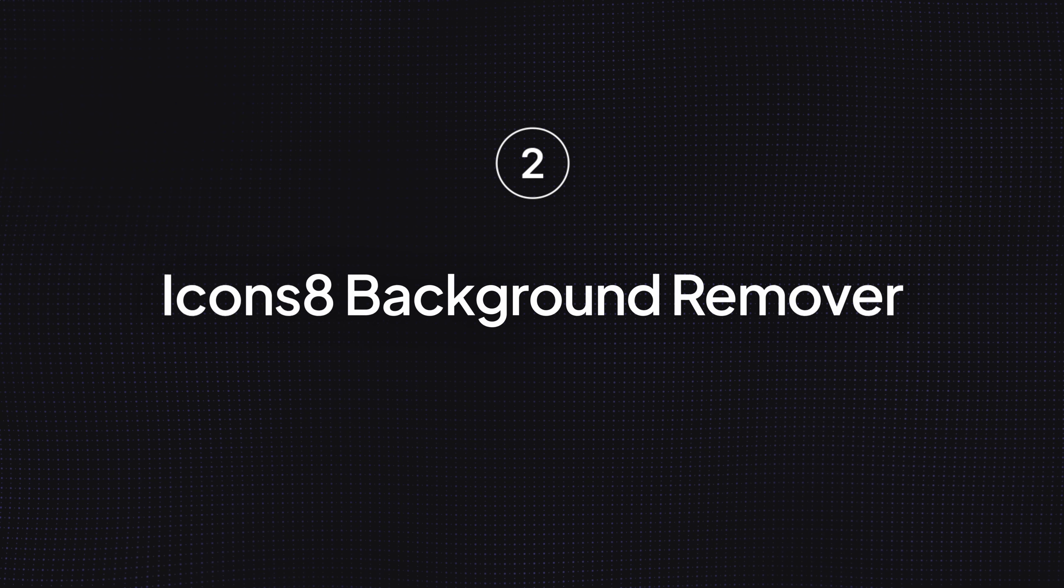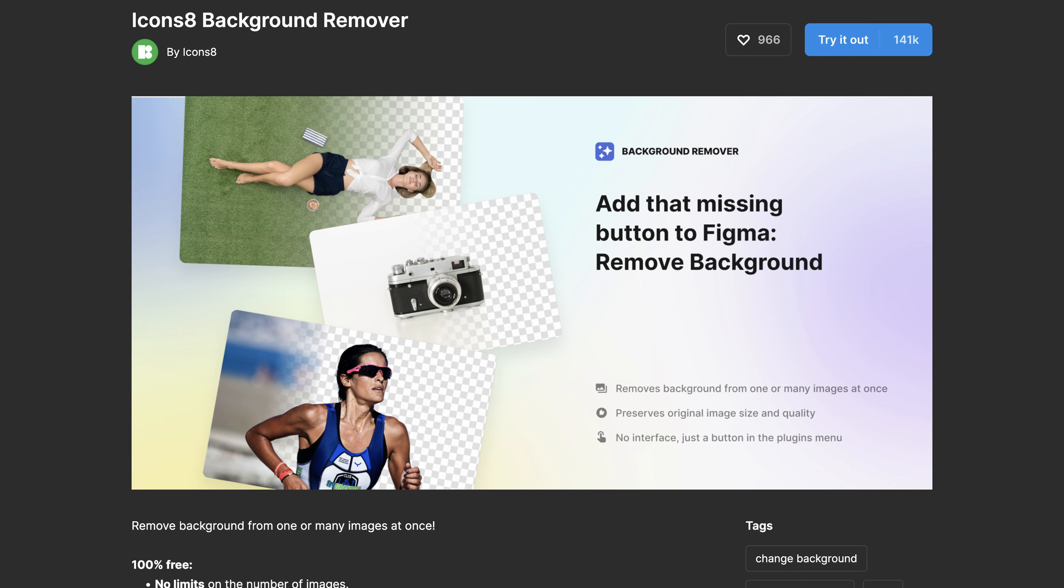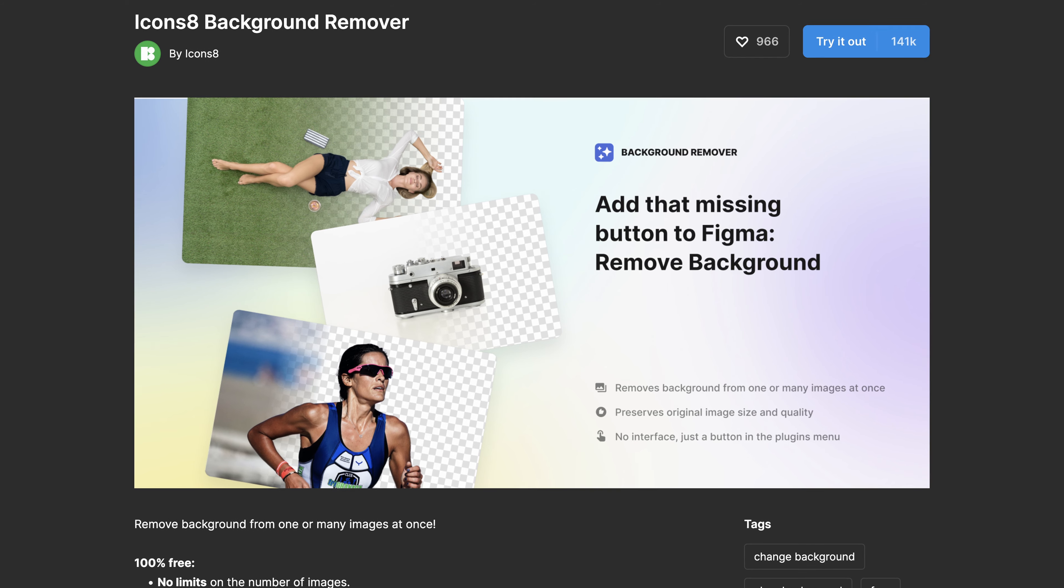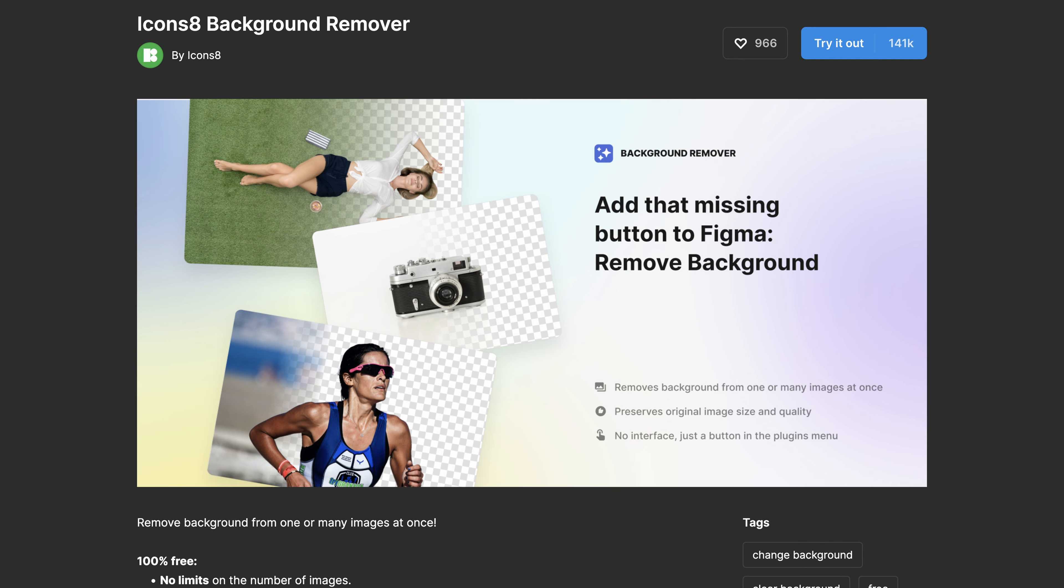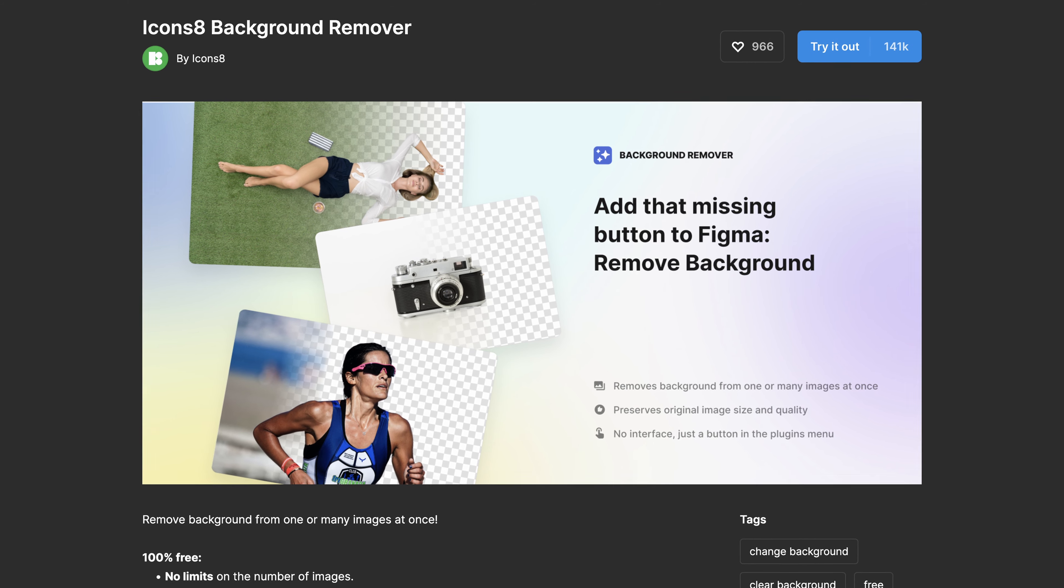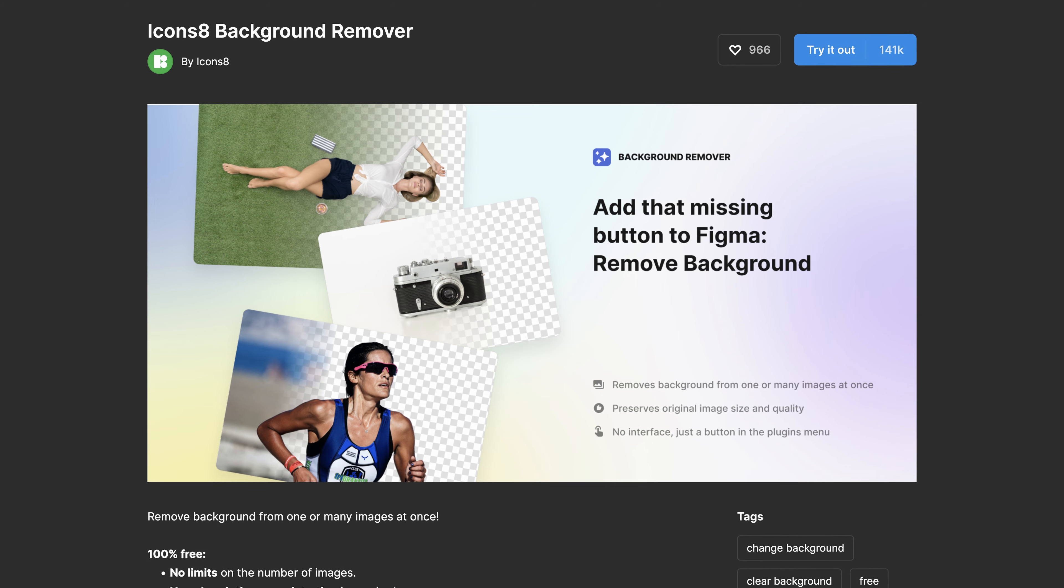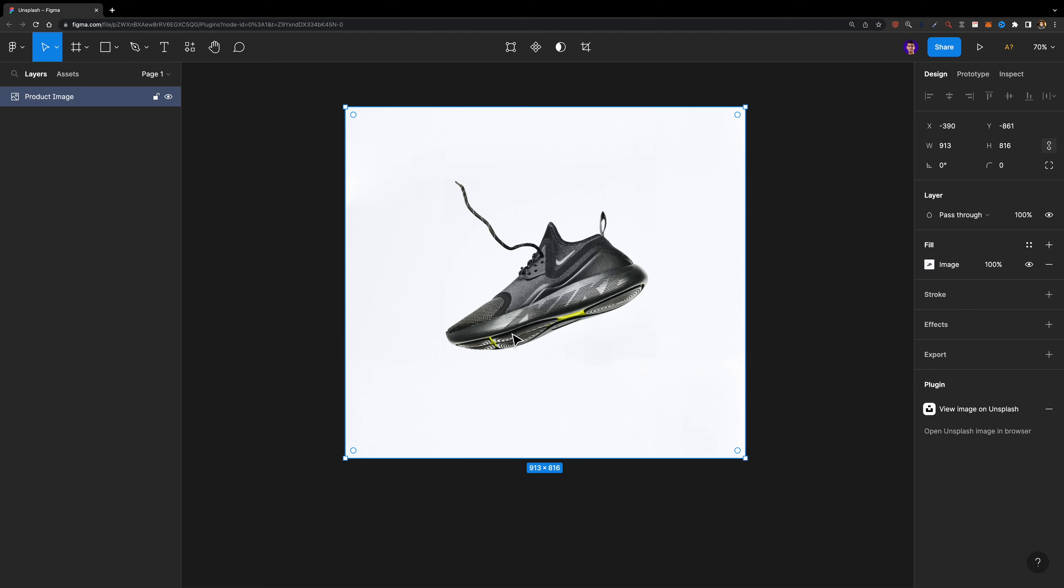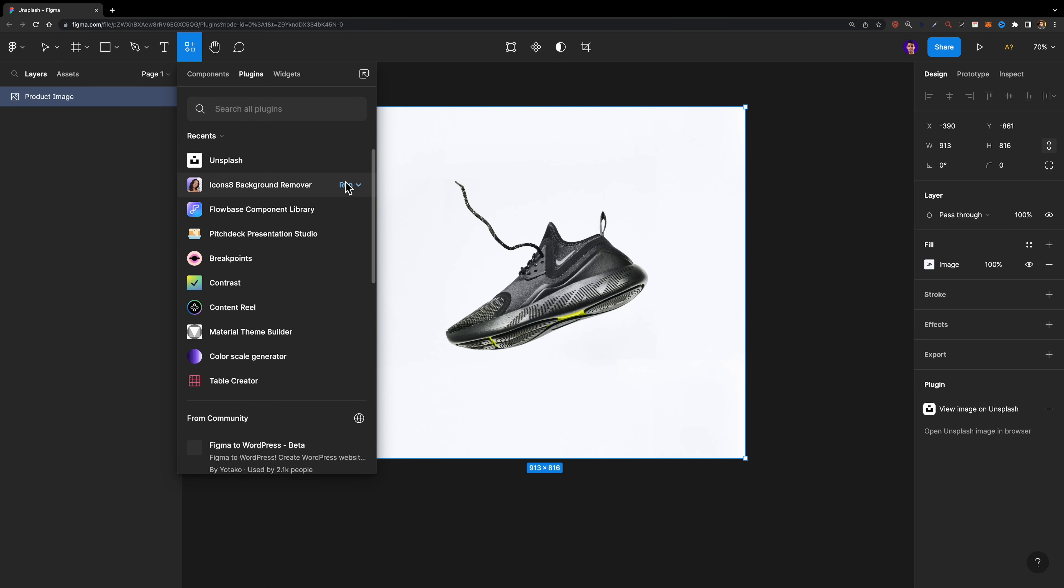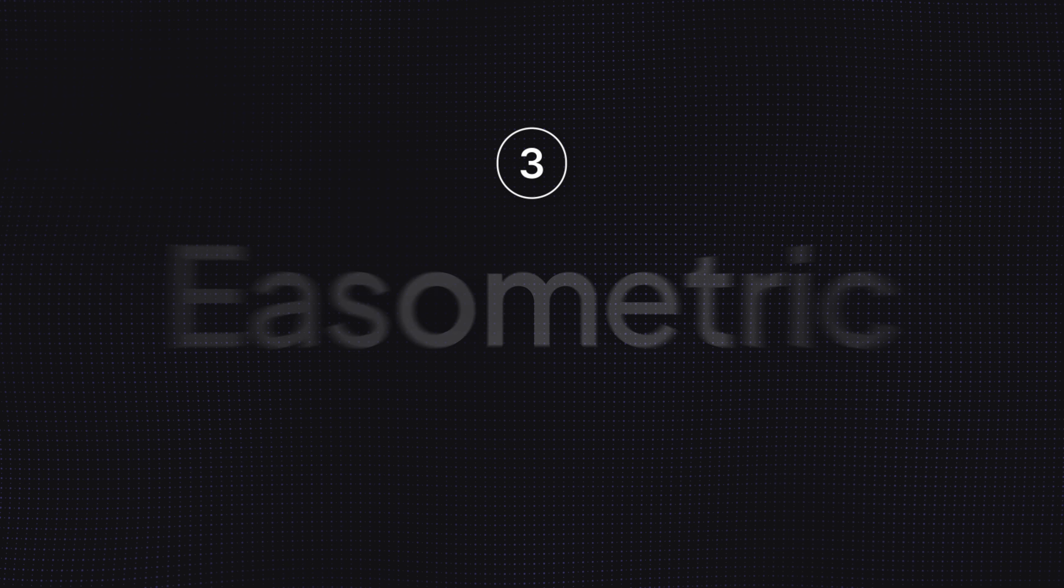Number two, Icons 8 Background Remover. As you can guess from its name, this plugin allows you to remove the background of any image for free without leaving Figma. You can simply select your desired image, run the plugin and just wait for its magic.